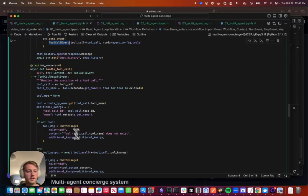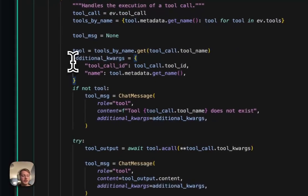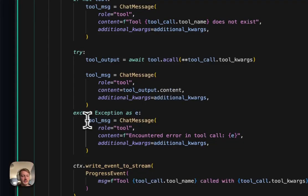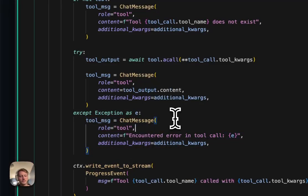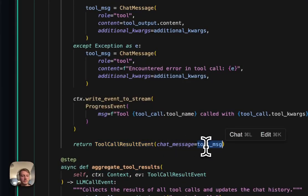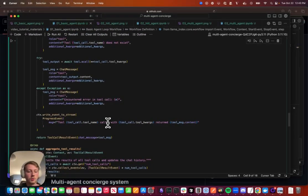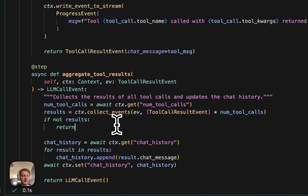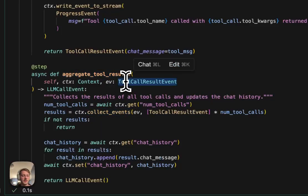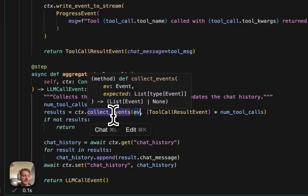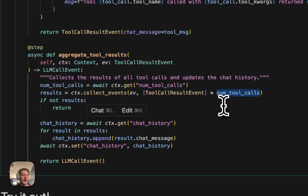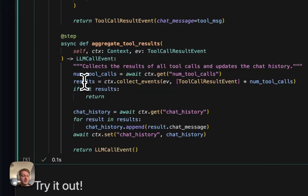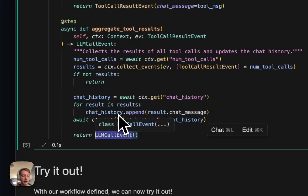So for every tool call, we're going to basically call the tool and get the output. We do some extra error handling here, like if the LLM predicts a tool that doesn't exist, or if an exception gets raised, we add proper details to that. And then finally, we return a result event with basically a tool chat message that we're going to add to our chat history. And since we could fire off more than one tool call here, we have a step to aggregate the tool results. So using the workflow context, we can collect events, which basically what's happening here is this step is going to get triggered every time this event gets emitted. We're going to basically cache that in the context until we have enough tool call results or X tool call results. Once we have that required amount, this results will be a list of those events, and we can update our chat history and loop back to our LLM call again.